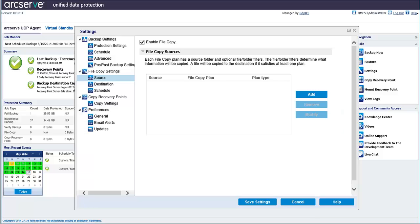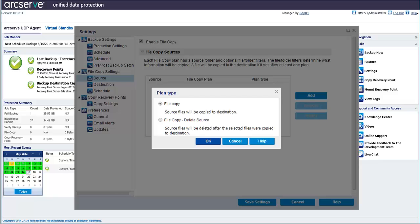Next, choose a file copy source from the list, or add a new source. In this case, we'll add one. Select a type of file copy job to be performed for this new source.